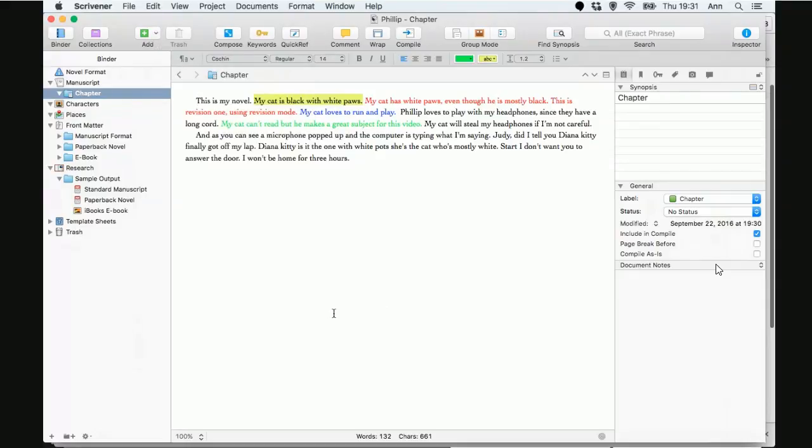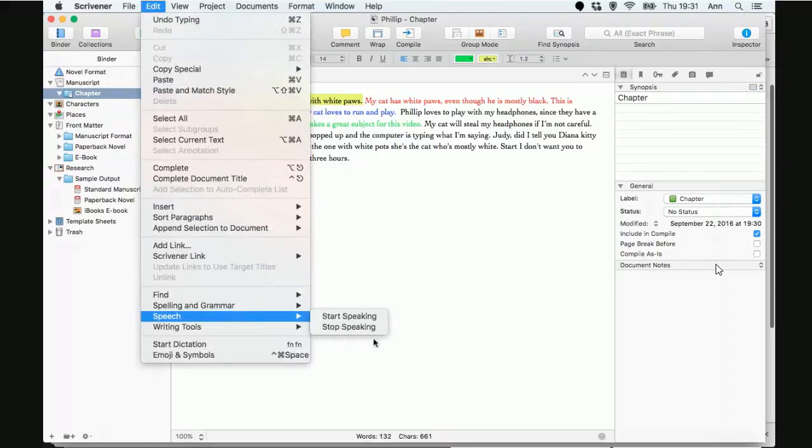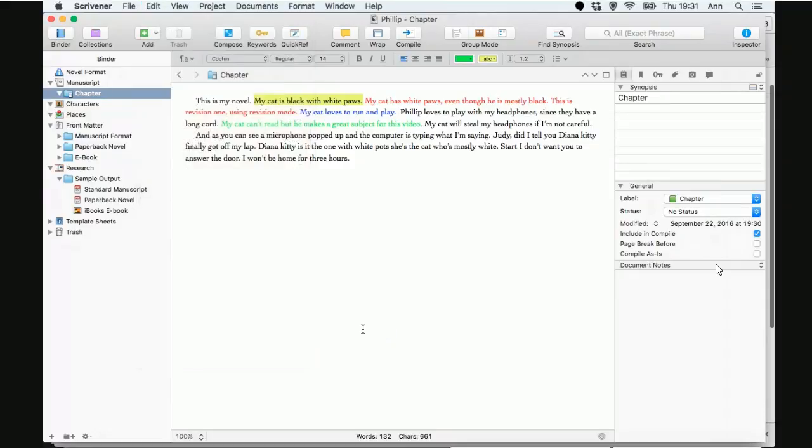This is my novel. My cat is black with white paws. My cat has white paws, even though he is mostly black. This is revision one, using revision mode. My cat loves to run and play. I think that's enough. But you get the idea. My computer will actually read my manuscript to me, Judy. That's cool.